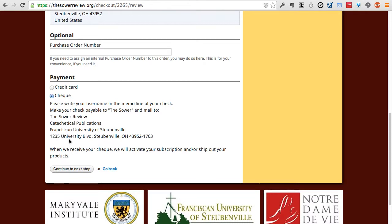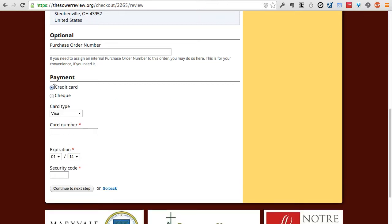If paying by check, you won't have full access to online articles until Franciscan University receives your check in the mail. For immediate online access, pay by credit card. You can also optionally enter a purchase order number for your internal office use — for example, if your parish follows a purchase order system. It will show up on your invoice for your own purposes, but it's an optional field you can leave blank.